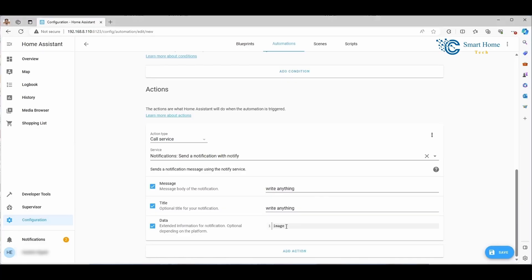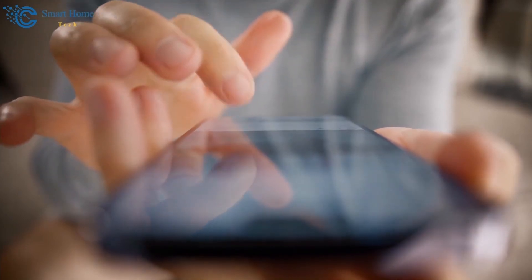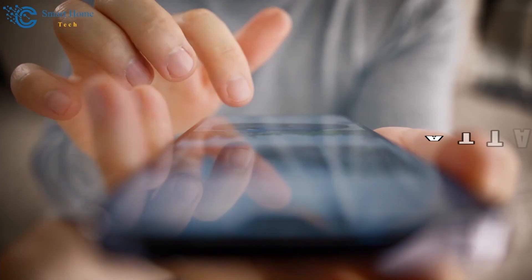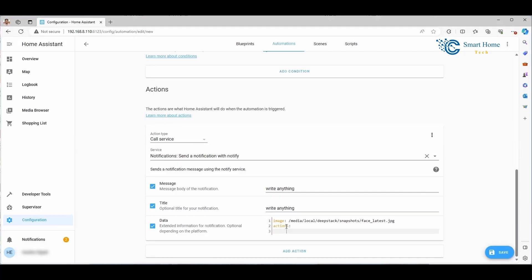Let's enhance our notifications by adding an image. Imagine you want to include a snapshot from a security camera or any other visual element. I'll show you how to do that using an example image from my media browser. I've selected an image captured by a security camera, processed through person detection and then face detection, resulting in the image Face_Latest.JPG located in my media browser. However, you're not limited to this example — you can attach any image that suits your needs, just modify the path to align with your specific setup.